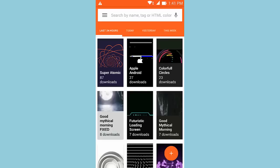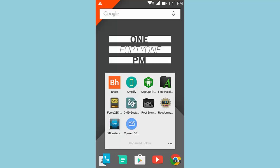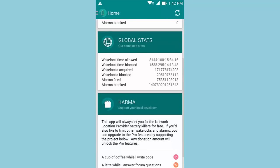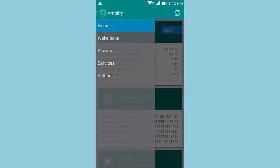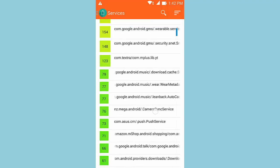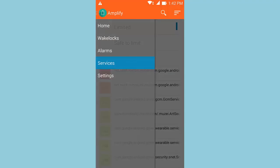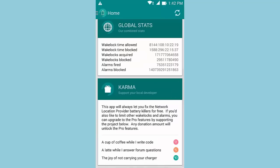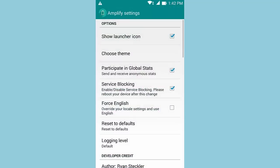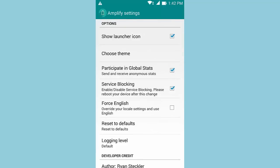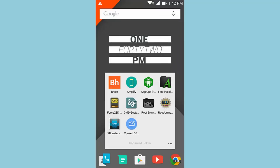Overall, it's a great boot animation application for customizing your Android device and making it feel like your own. The second rooted app is Amplify. Amplify basically saves your battery life to a huge extent. Opening it up, you'll notice your device's stats, global stats, and karma to support the developer. Swiping from the left gives you wake locks, alarms, and services, where you can configure different applications and see which ones are hogging up your battery the most. In the settings, you can change the theme, choose the launcher icon, force English, and reset to defaults. Overall, a great battery saver application with material design.